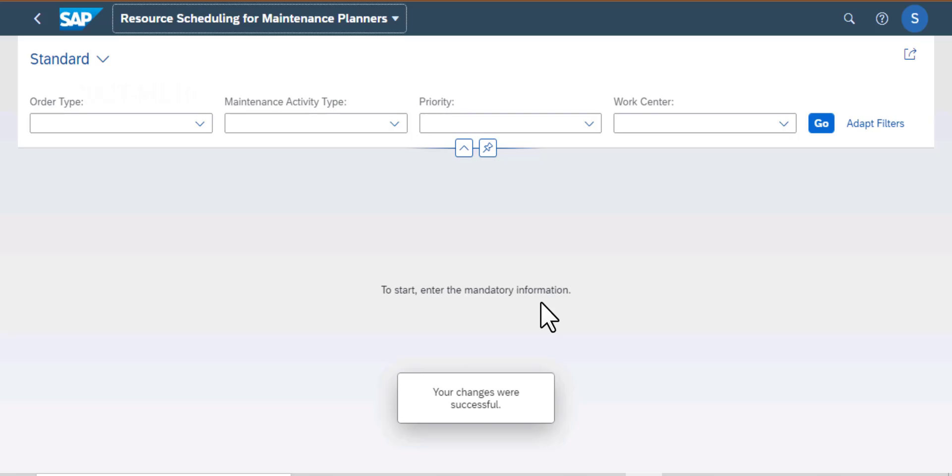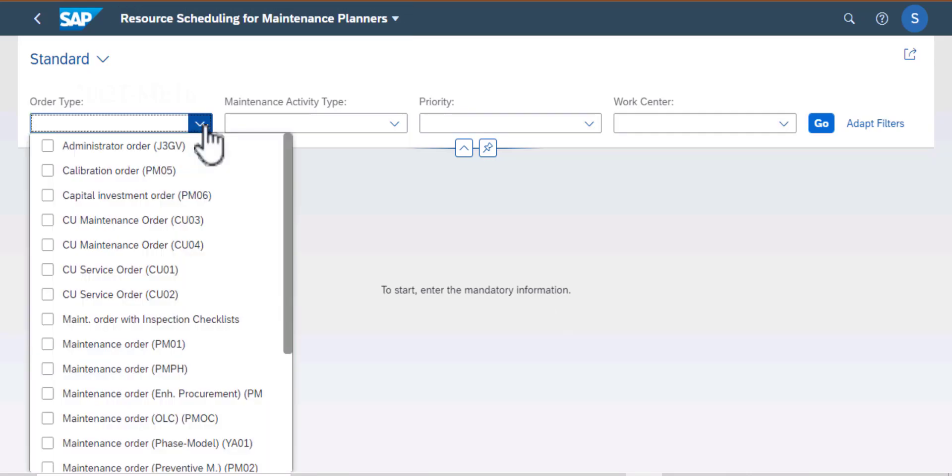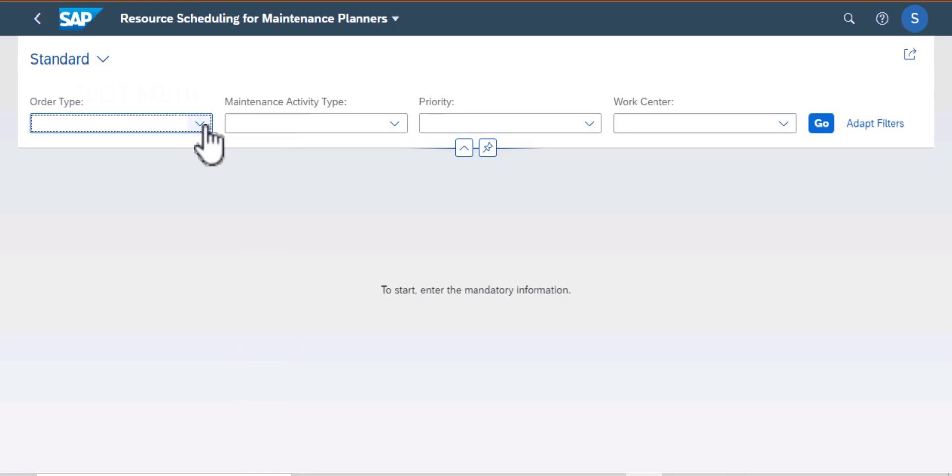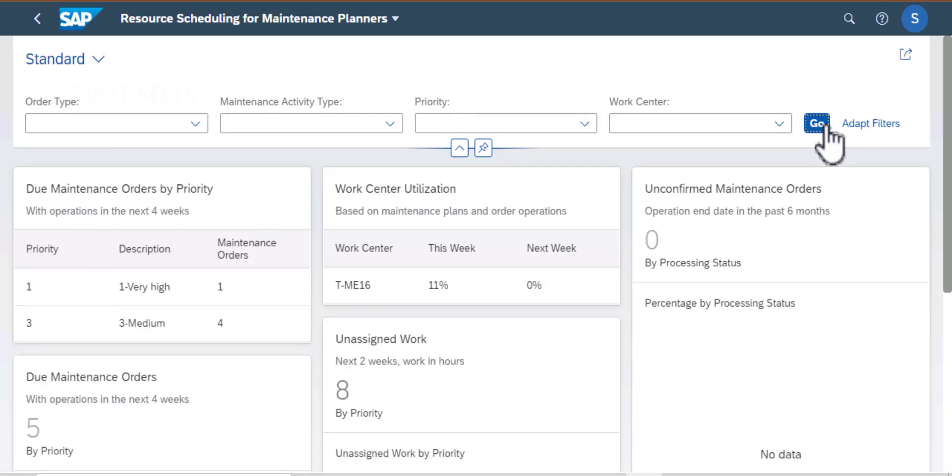The work center is now assigned so I need to go back to the standard screen and I can filter by order type, maintenance activity type, priority or work center. So I'm not going to use any of the filters, I'm just going to click on Go.